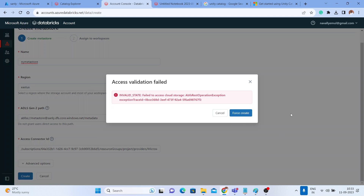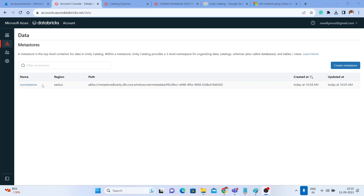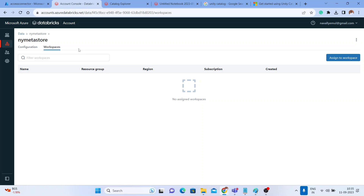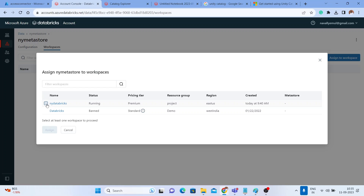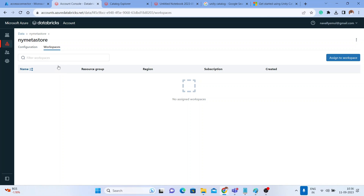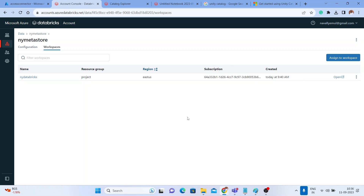Now go back and click 'Create' again for the metastore. After refreshing, the metastore is successfully created. The key lesson here: without assigning the Storage Blob Data Contributor role to the access connector, you cannot create a Unity Catalog metastore on Azure Databricks.